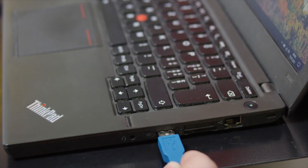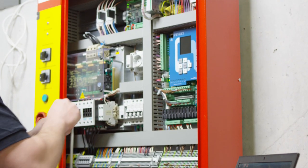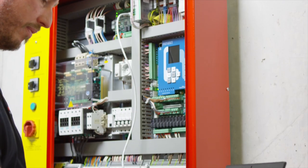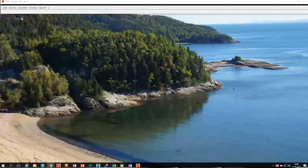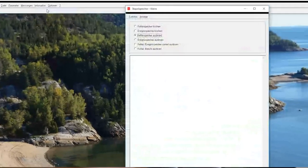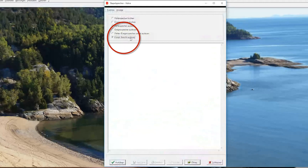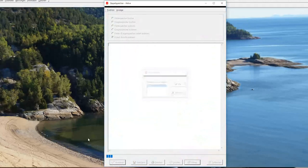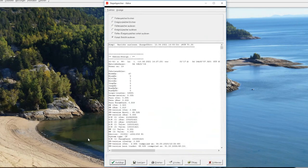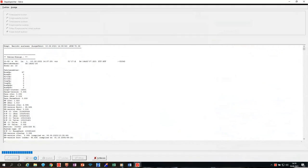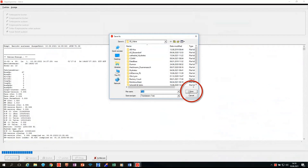Connect iWIN with cable and adapter. Operate software as follows. With iWIN, the fault log can be stored locally and, if necessary, sent by email to Bucher Hydraulics customer service.